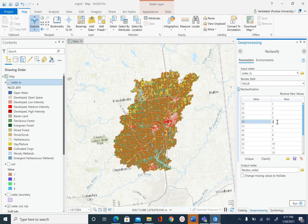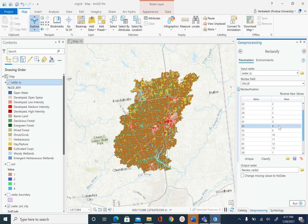Next we are going to deal with forest. We have 41 which is deciduous forest, so that will get a number of 3. We have 42 which is evergreen forest — that will get a number of 3. We have 43 which is mixed forest — that will also get a number of 3. And that is it for the forest land use.